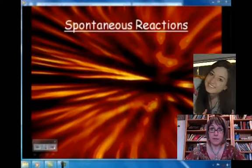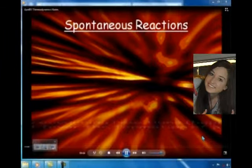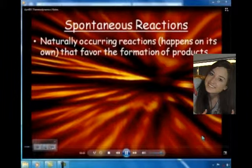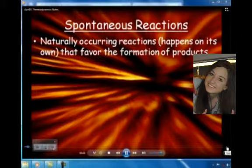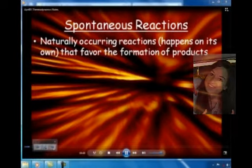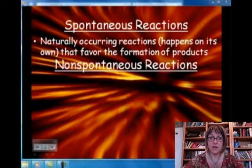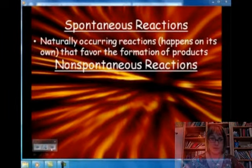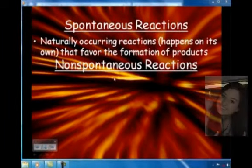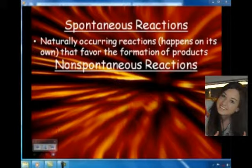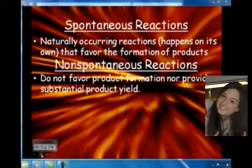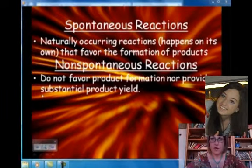A spontaneous reaction occurs by example — it just happens, and you don't have to make it happen. For a non-spontaneous reaction, we would have to do something to make the reaction take place.